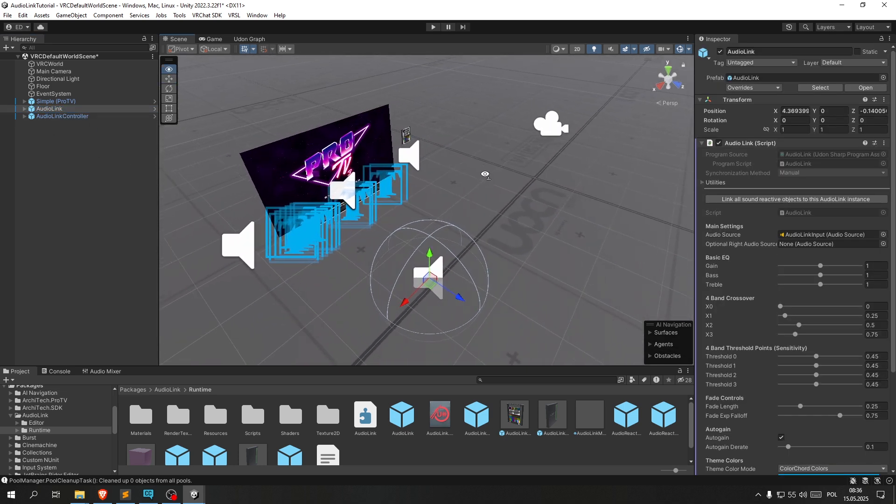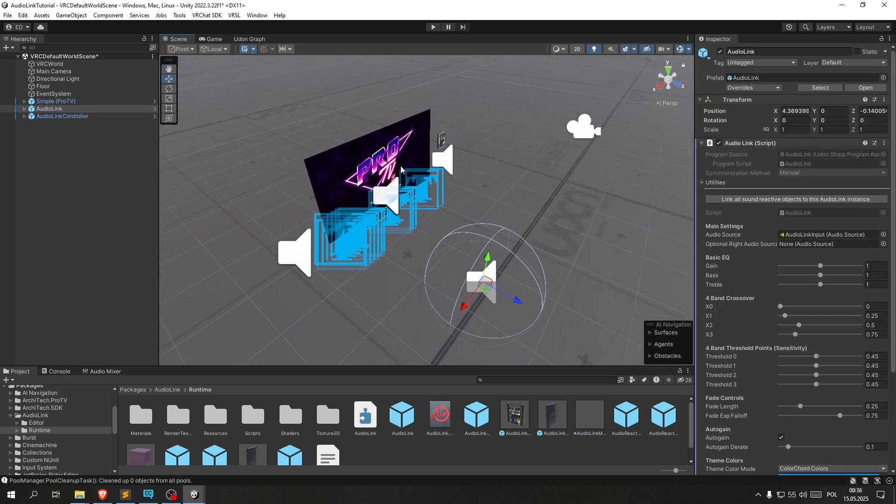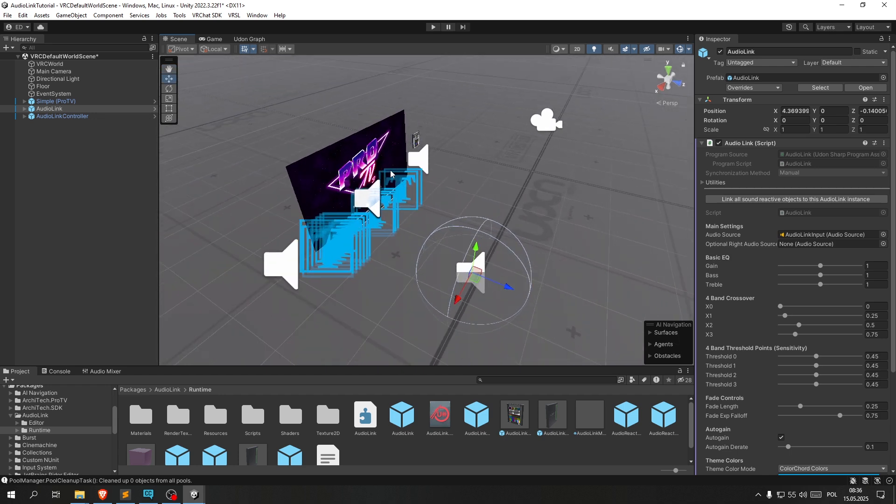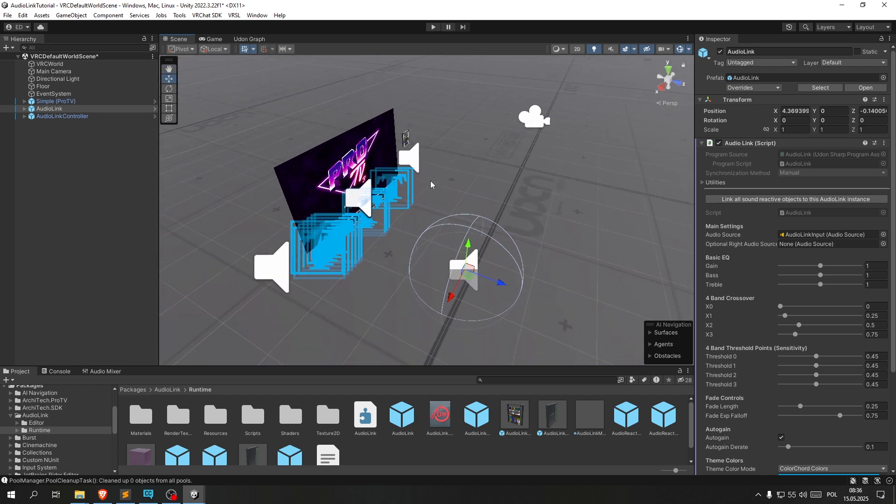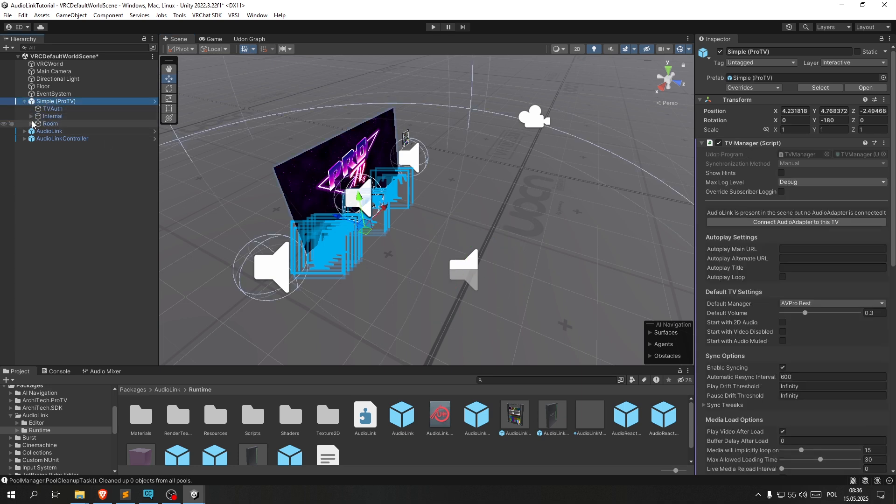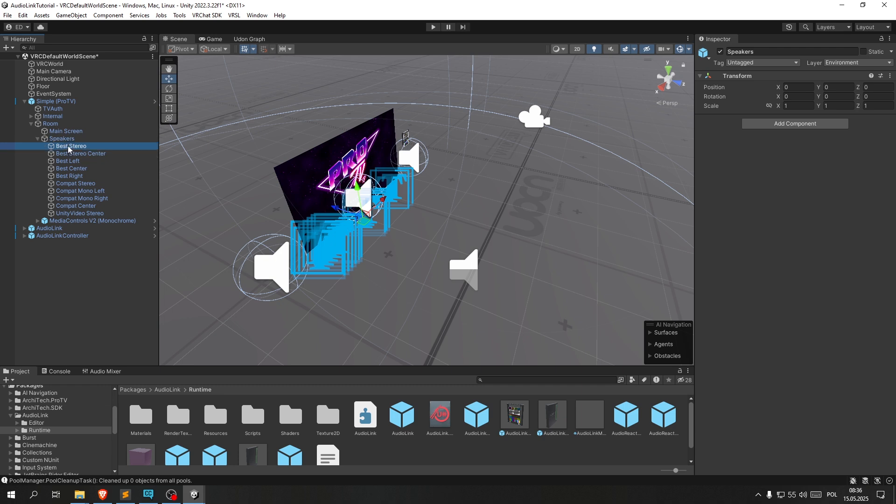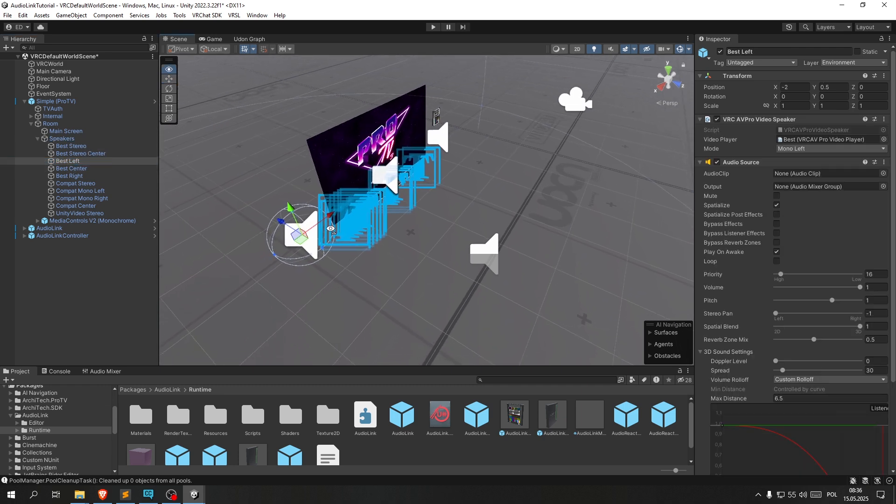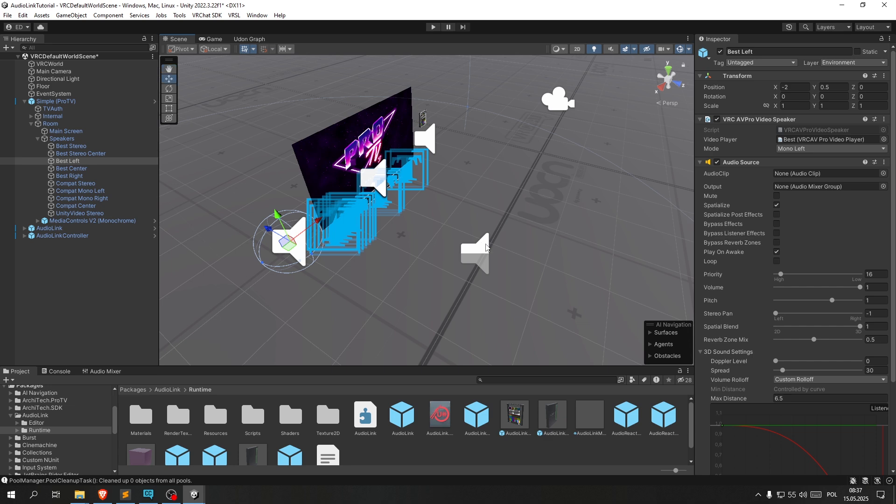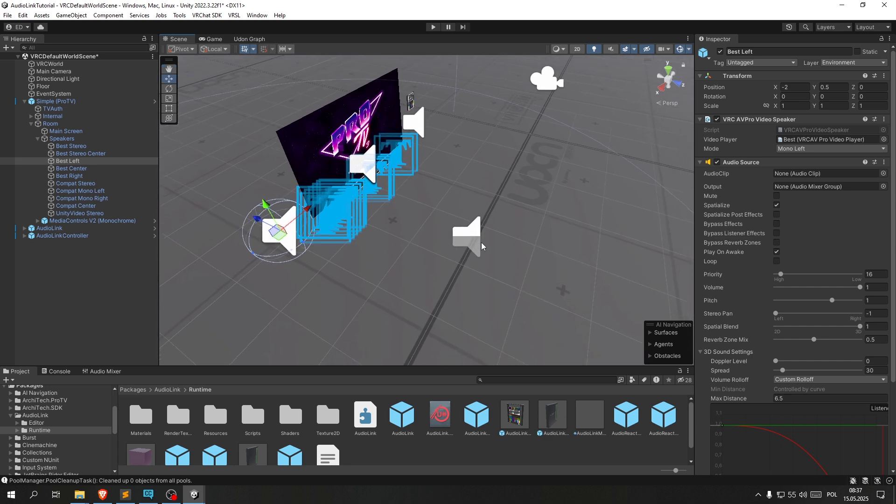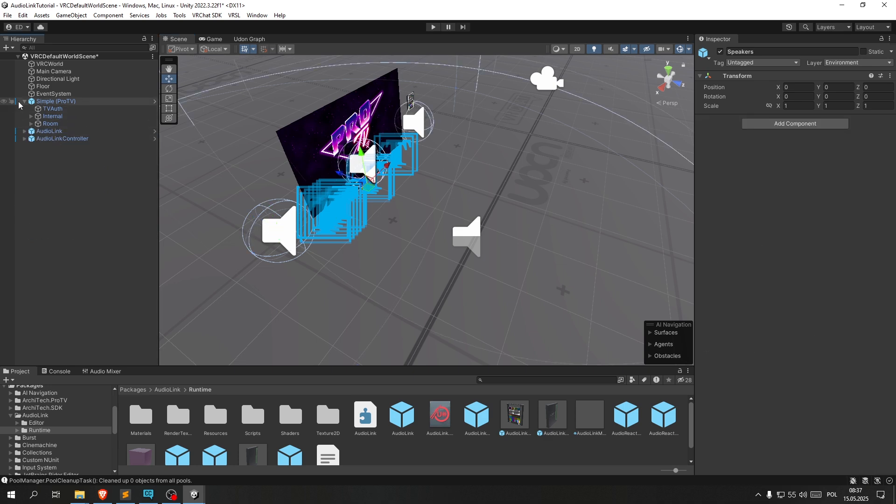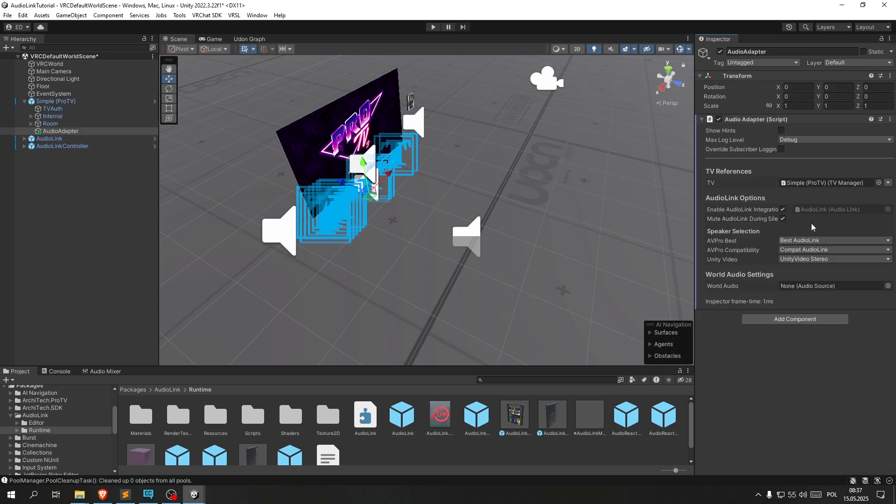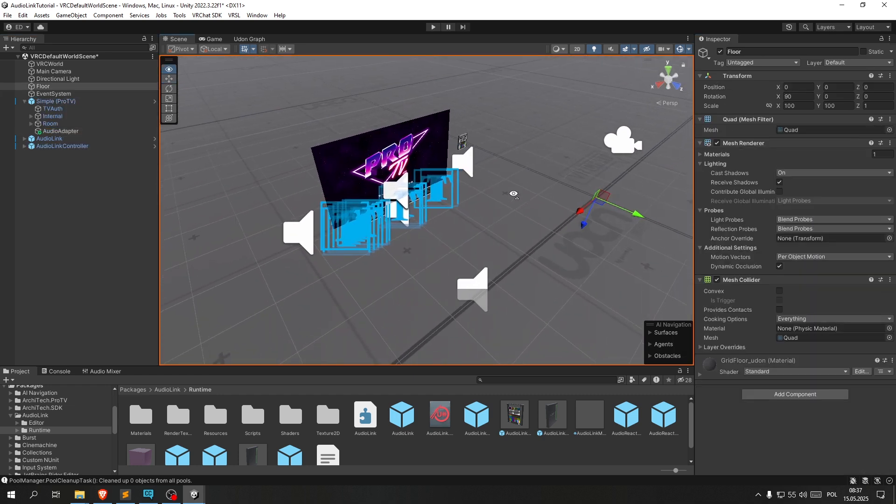And let's link the TV audio to the AudioLink. On the internet I saw a few examples where people would drag one of these speakers into the AudioLink, which is not the proper way of doing this. As if you do that, the AudioLink effects will be dependent on your position and how close you are to the speaker you choose. So the proper way of doing this is clicking the simple TV prefab, and over here as you can see we can connect the AudioAdapter to this TV. And that's perfect.